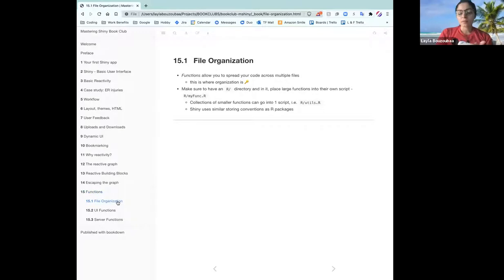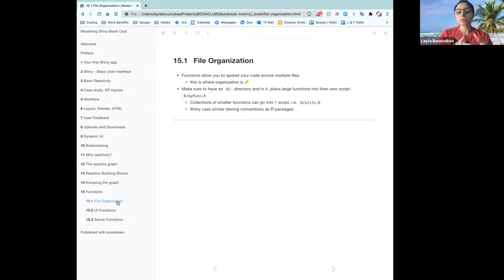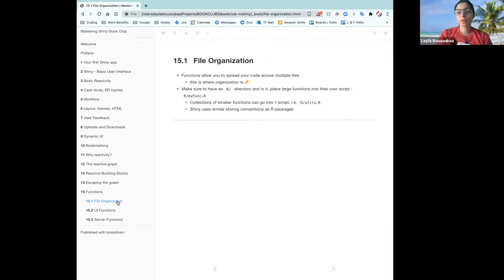If you've ever built an R package, Shiny has very similar storing conventions. It's recommended that you put large functions in their own R script in an R folder. So you have your app directory and then you have an R folder where you would store large standalone functions, or a bunch of smaller helper functions into a script called utils, for example. That was his recommendation.